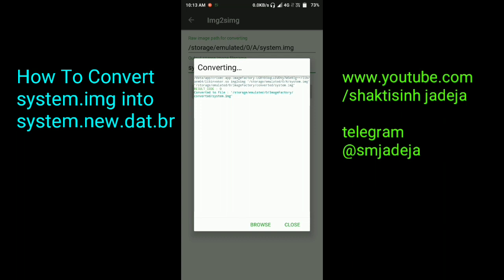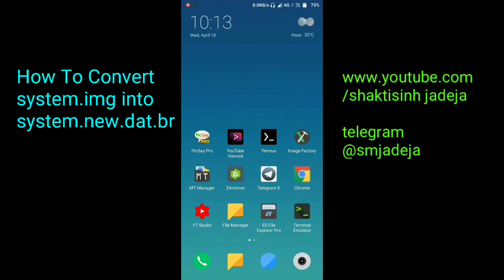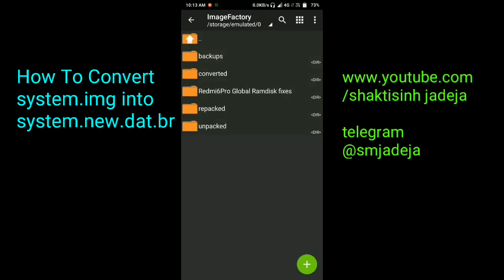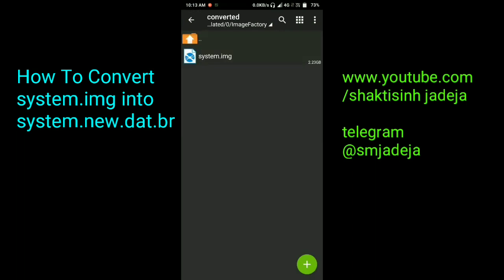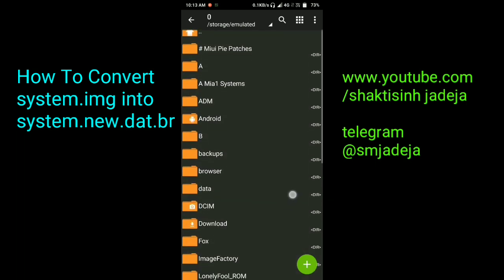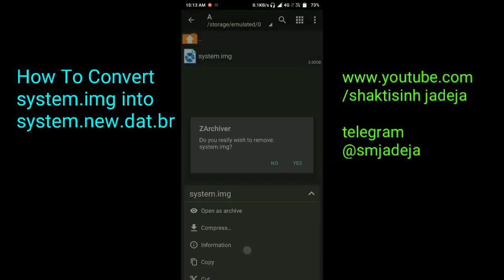The task has been completed. If you want to find that file, just open any file manager, go to the factory folder, then go to the converted folder. There you go — you got system.img which is in sparse format. Now you can delete the system.img which was in raw format.